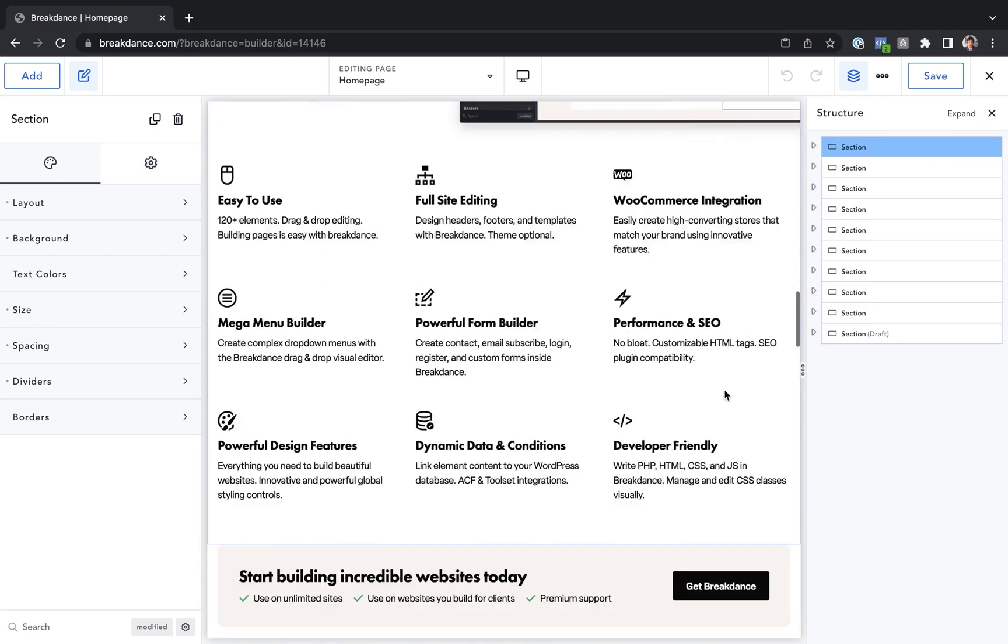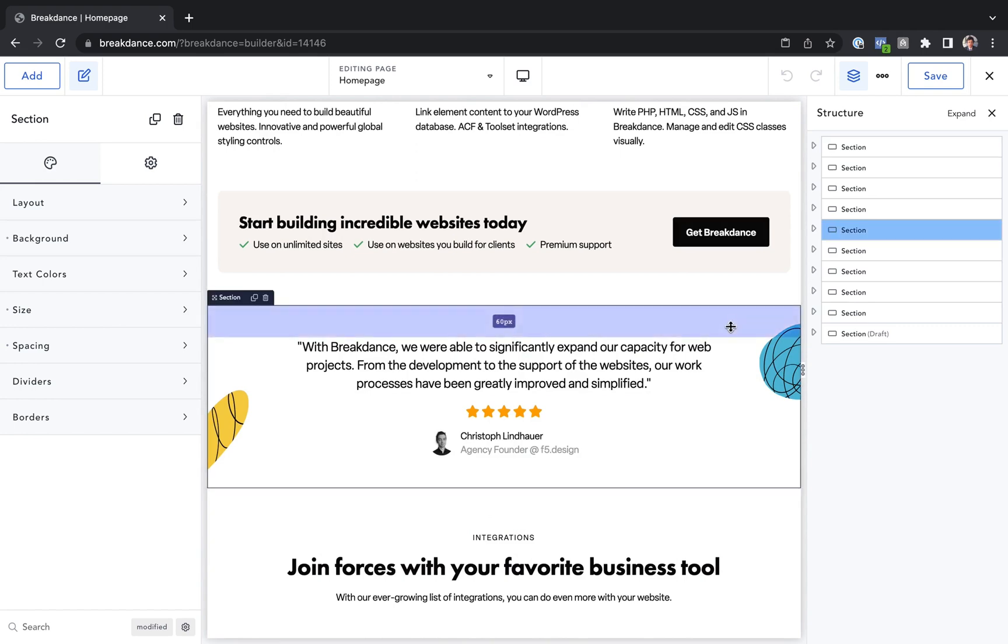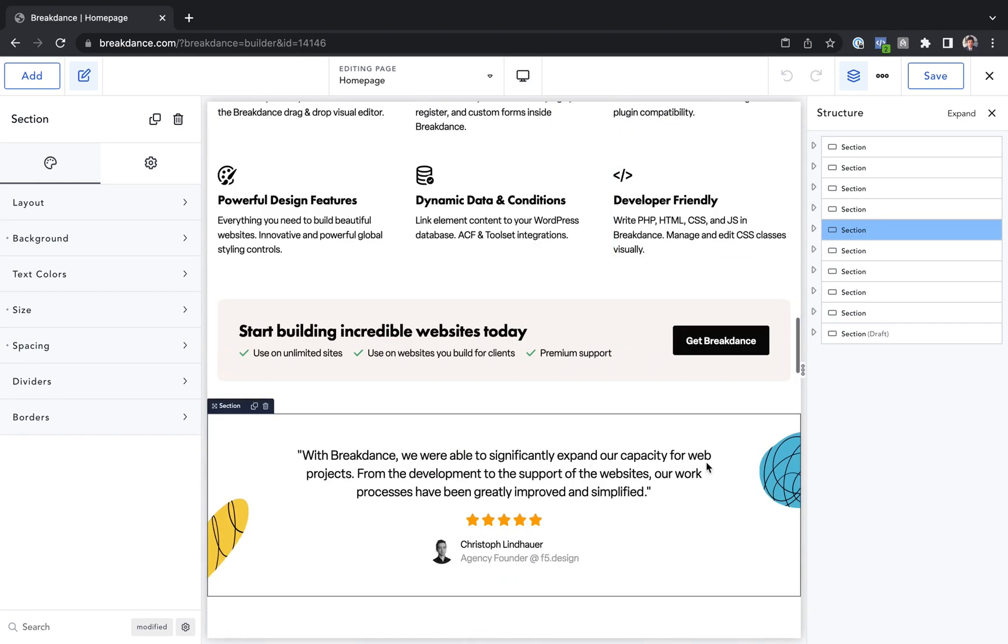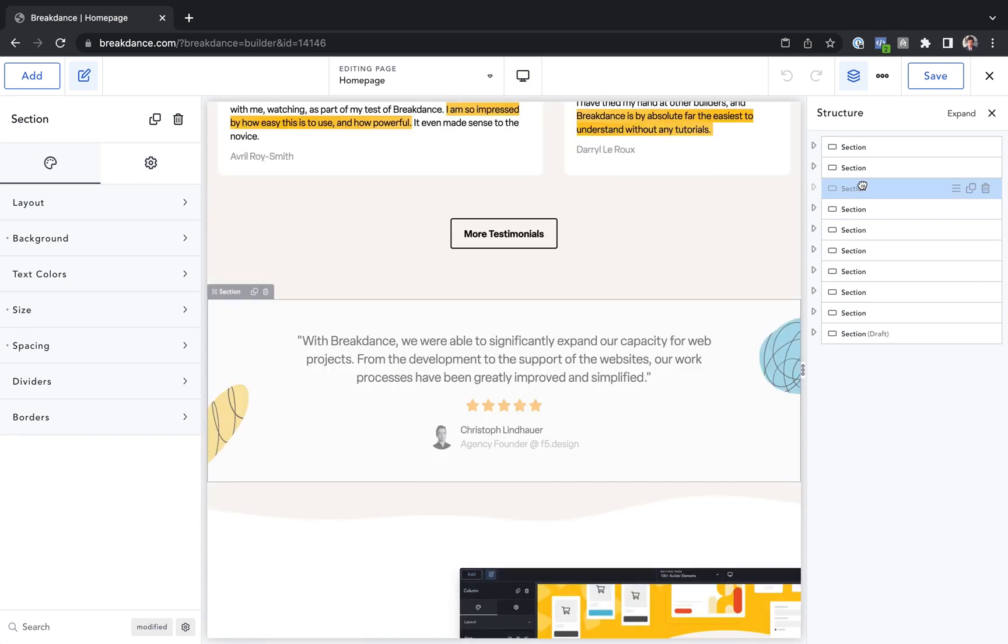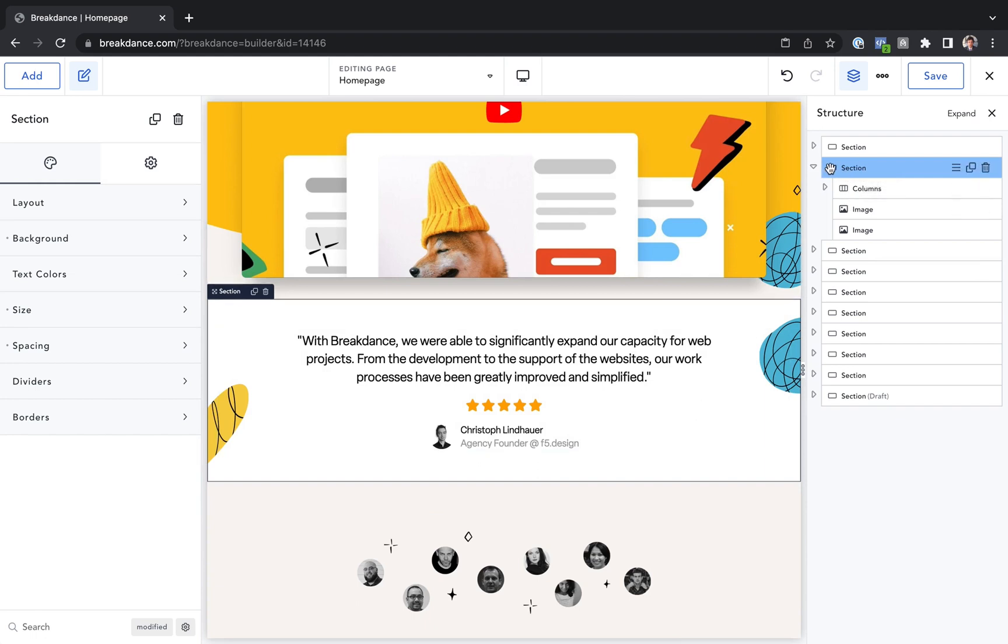So let's say I wanted to move this section up above this section. Well, I would just go here in the Structure Panel. I can click and I can drag to move it up. You can move it all the way up here, and there we go. I've moved an element just using the Structure Panel.